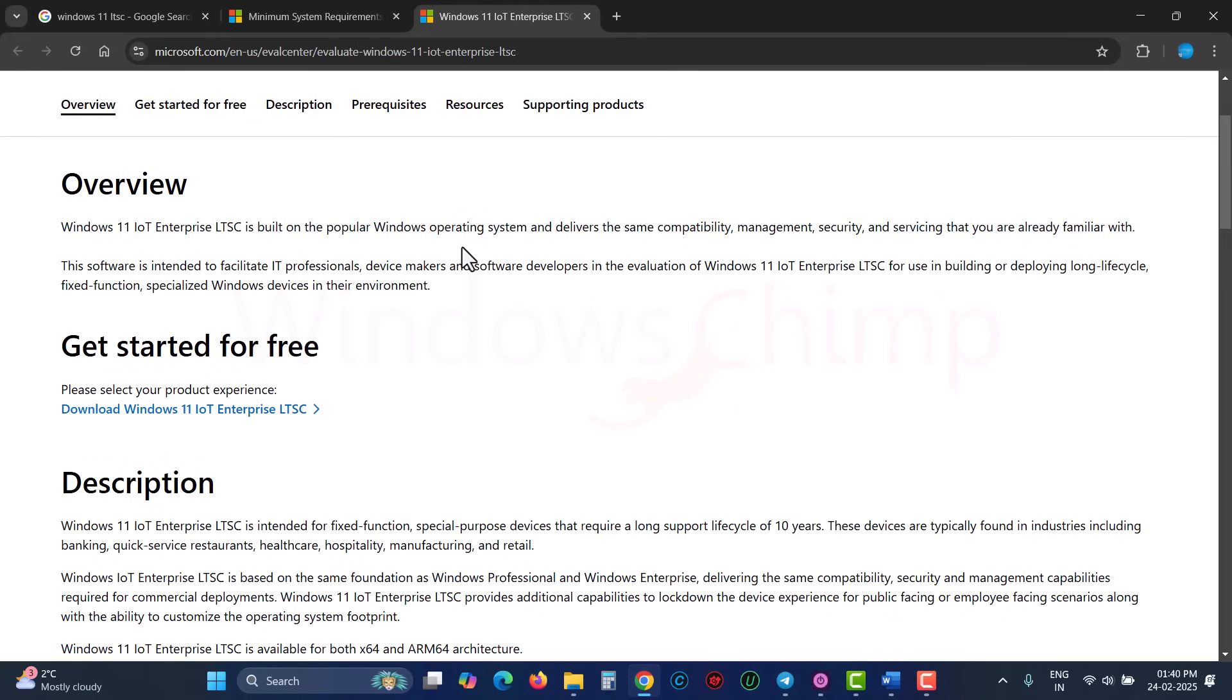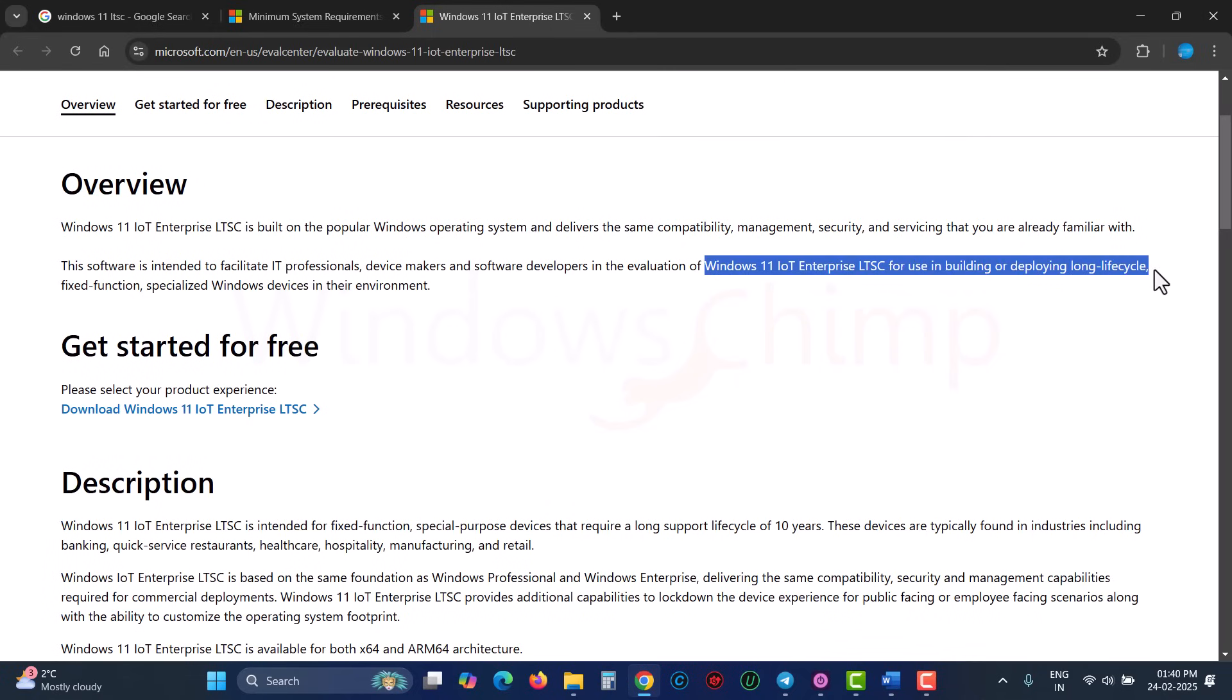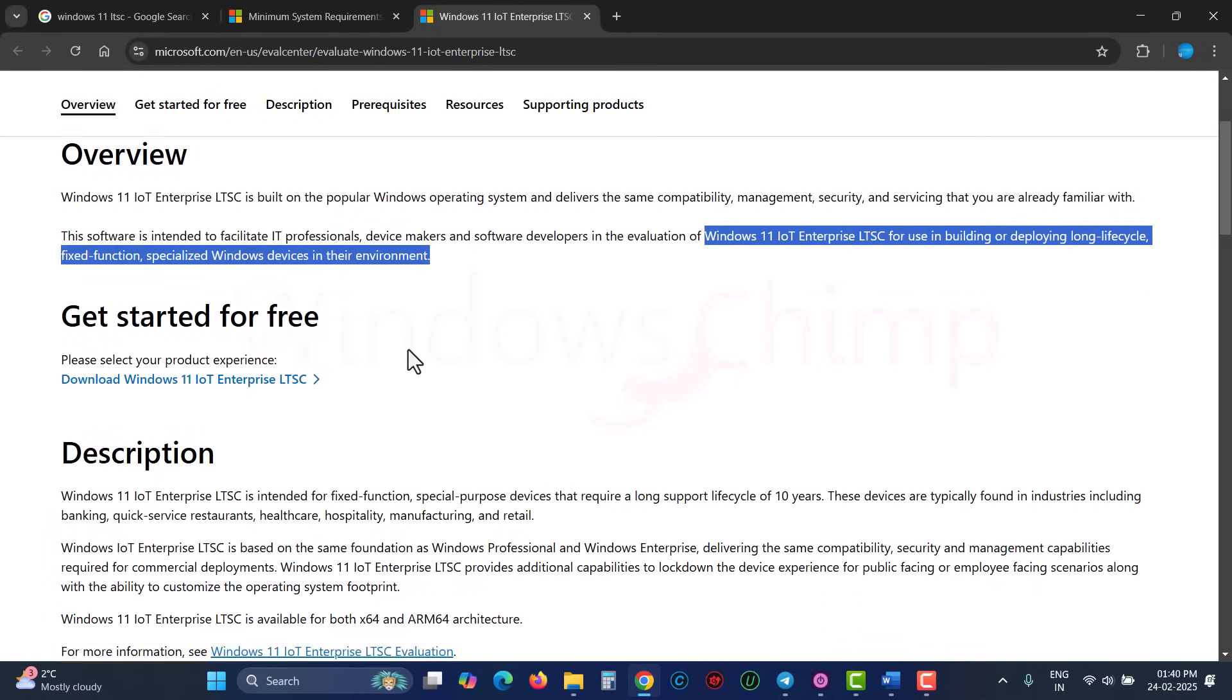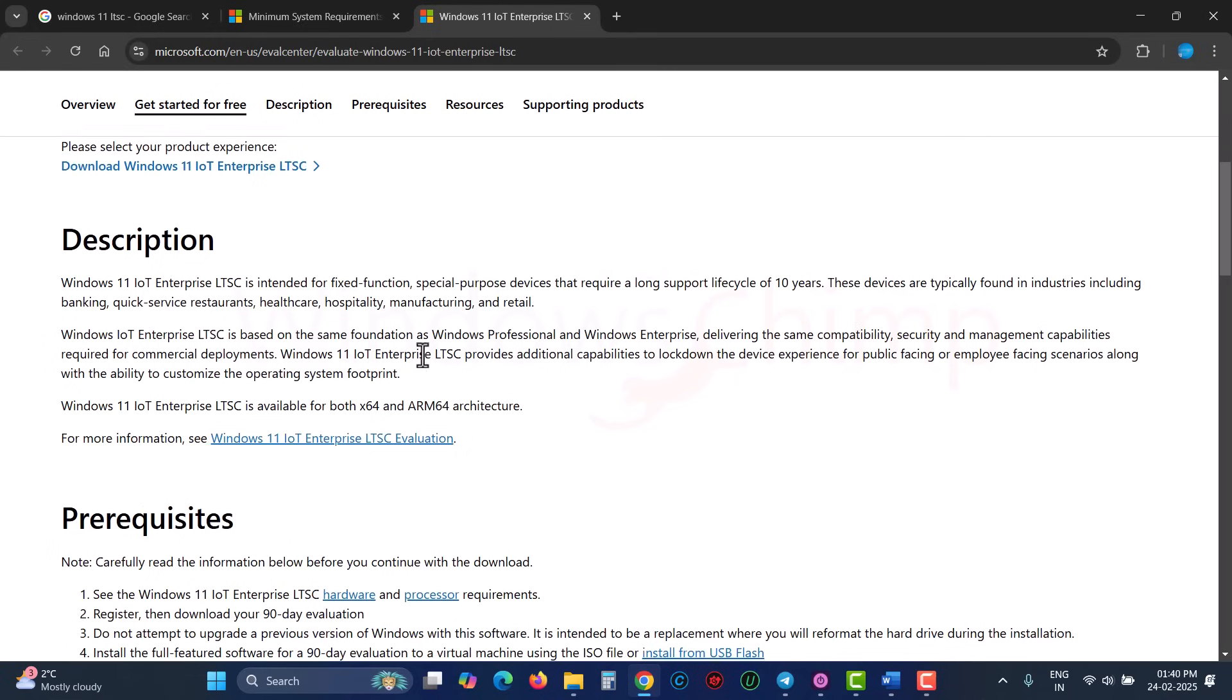Also, Microsoft doesn't have strict requirements for this version, like TPM, Secure Boot, and other things. It is designed to run on devices for a life cycle of 10 years, meaning it is supposed to run on older devices.